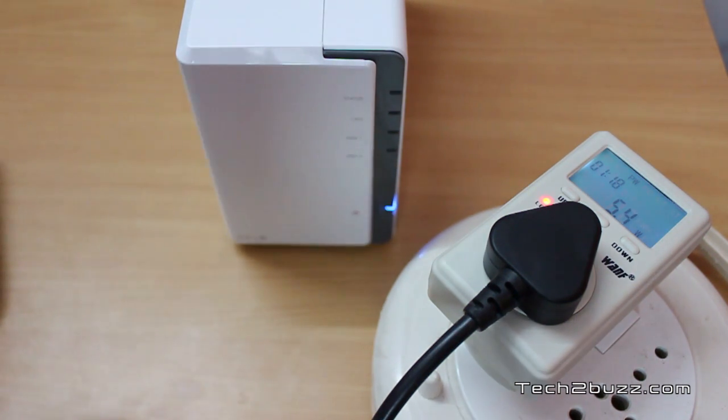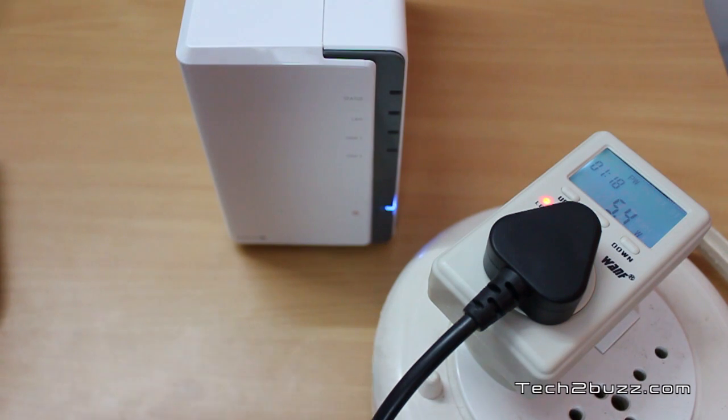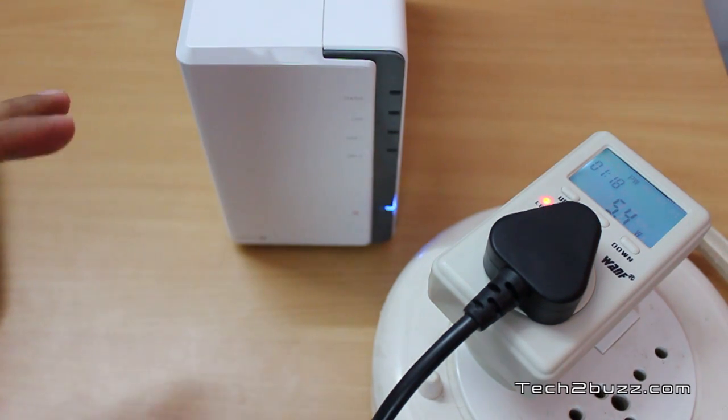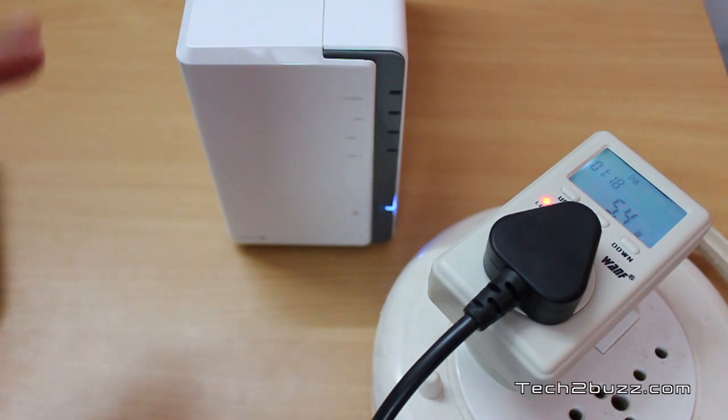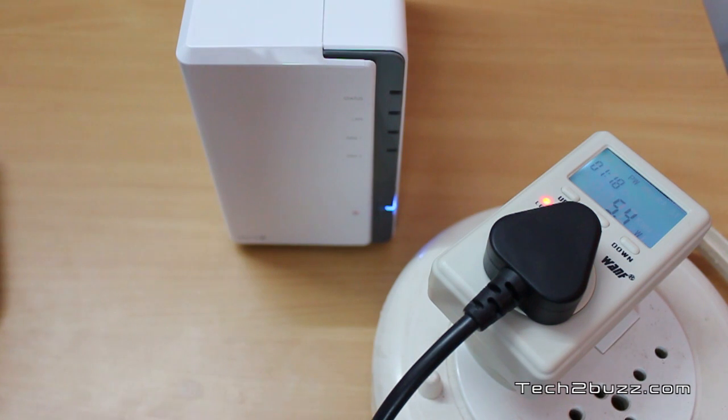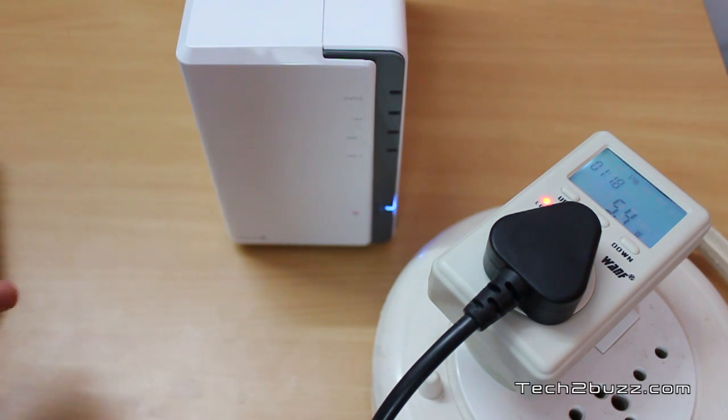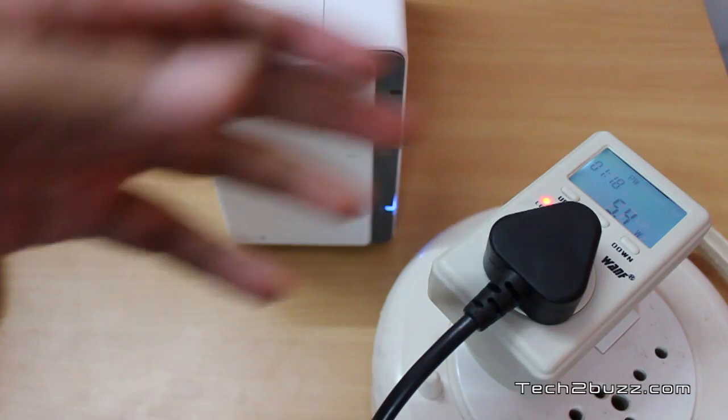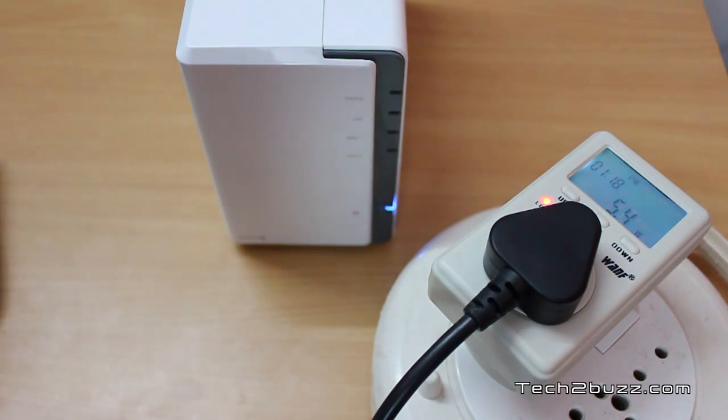Now the Synology unit went into deep sleep mode, which is denoted by just this green LED - all the other LEDs will be off. As you can see, it's just consuming about 5.4 to 5.5 watts of power in sleep mode. The good thing is that whenever you are not using the NAS, most of the time the Synology NAS will be in sleep mode, so you could say that when you are not actively using it, it will just consume about 5.5 watts of power.